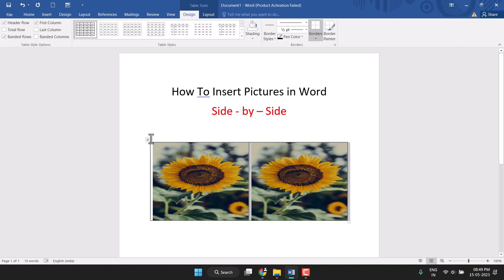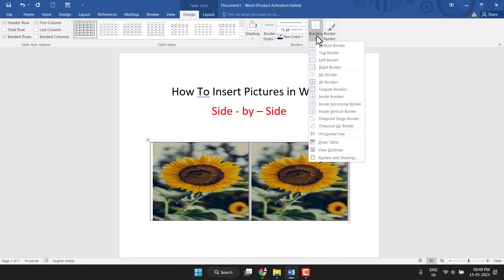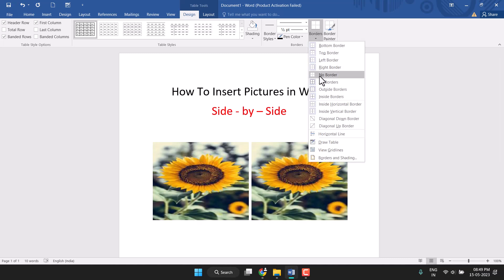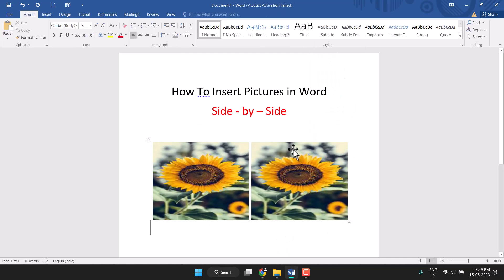Double-click on the plus icon and here you will see the borders. Click on it and select No Borders, so the border will be removed.